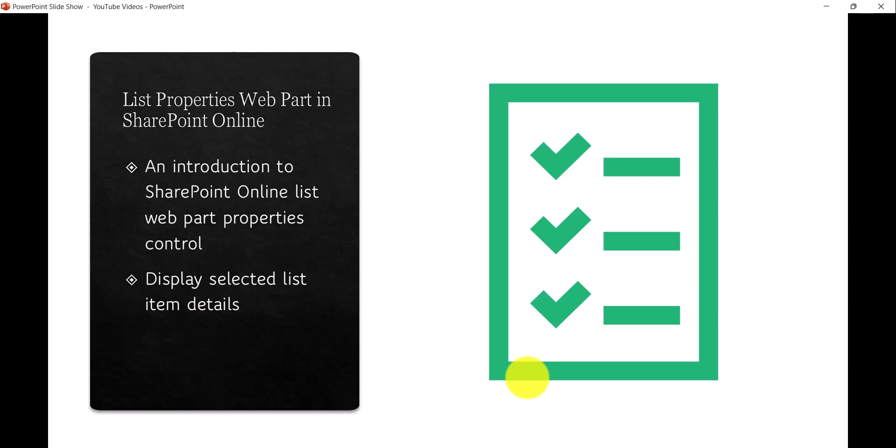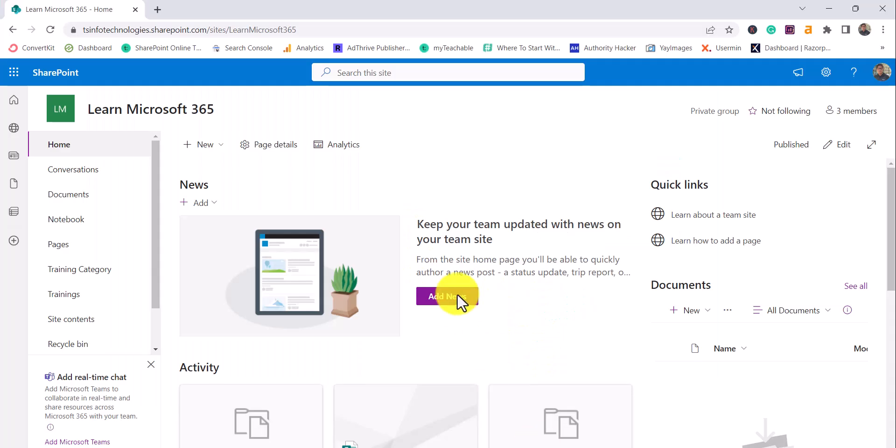Basically, if you want to display details about a particular list item, then we can use this list properties web part. We will see how we can display list of items, and when user clicks on or selects one item, then the details will be displayed by using this list properties web part.